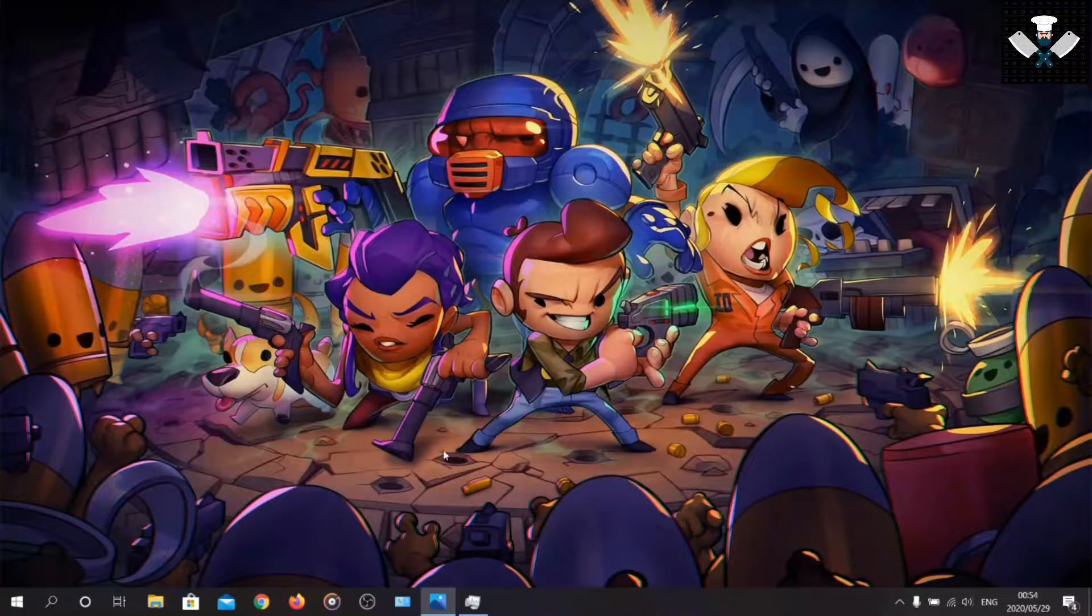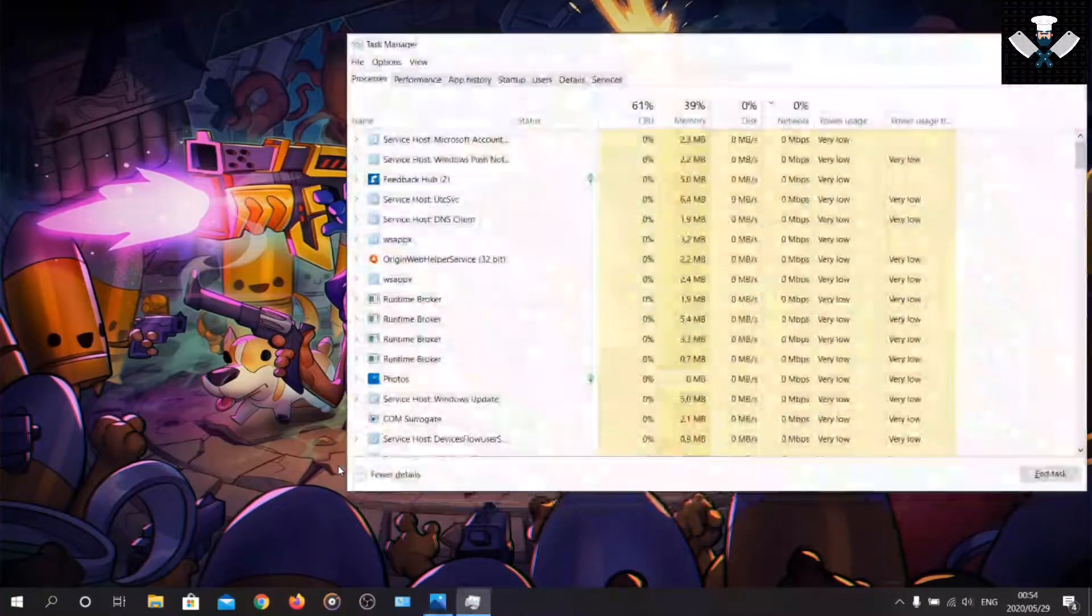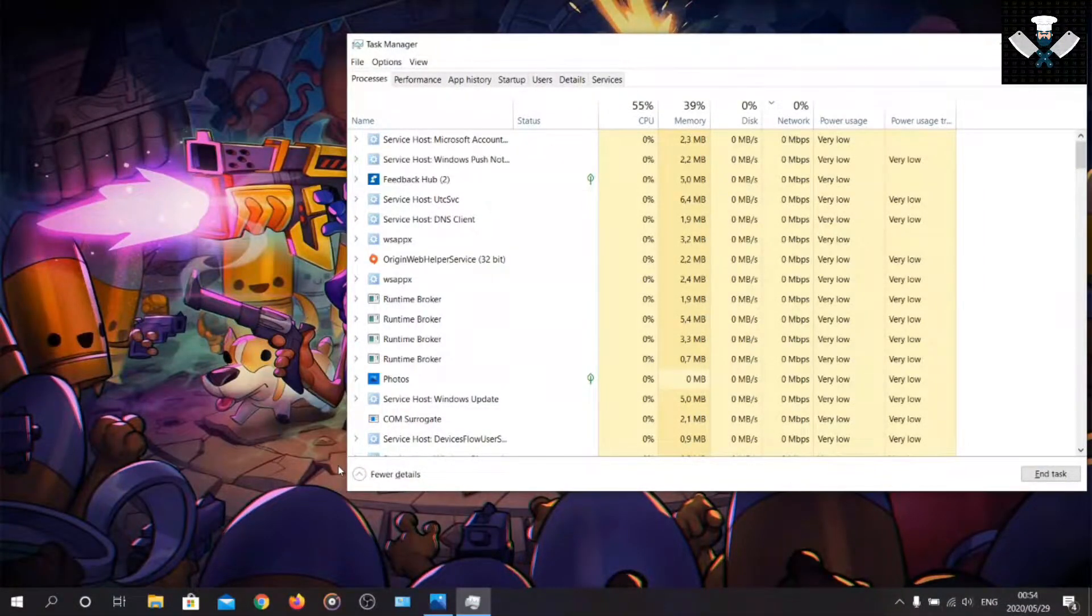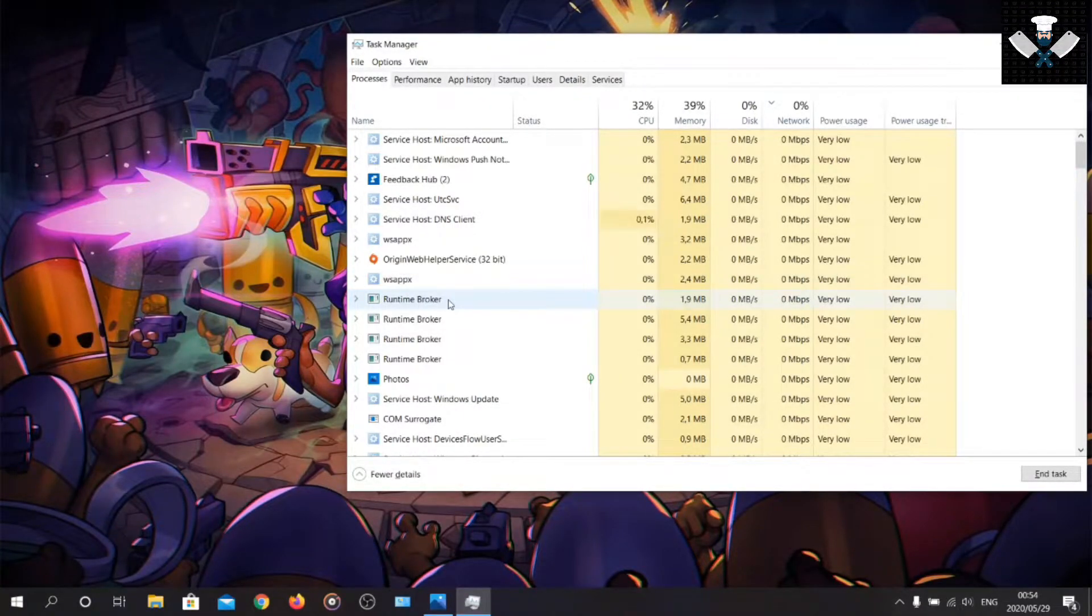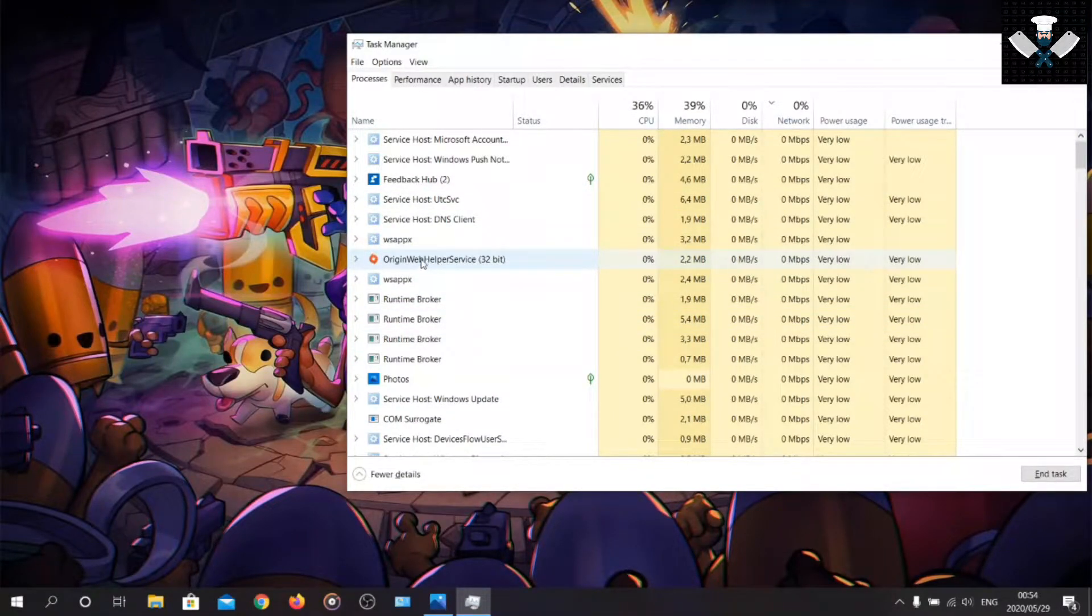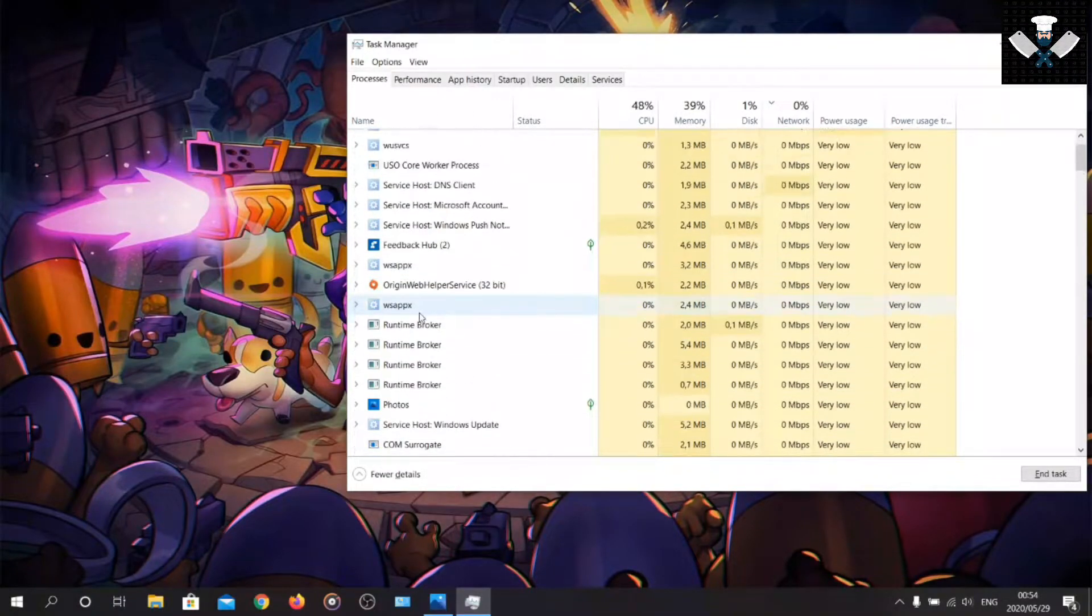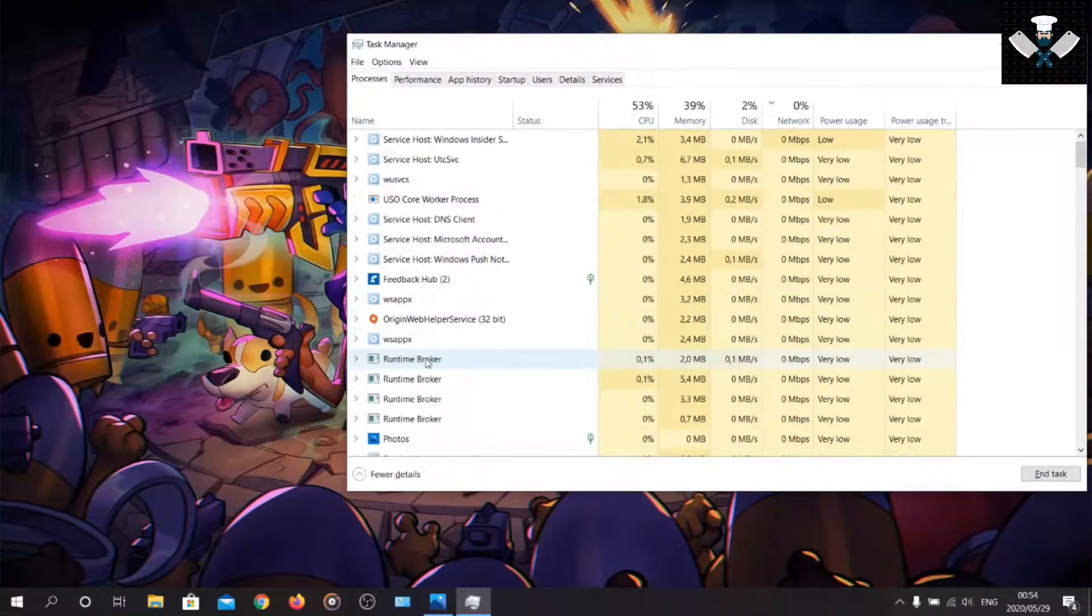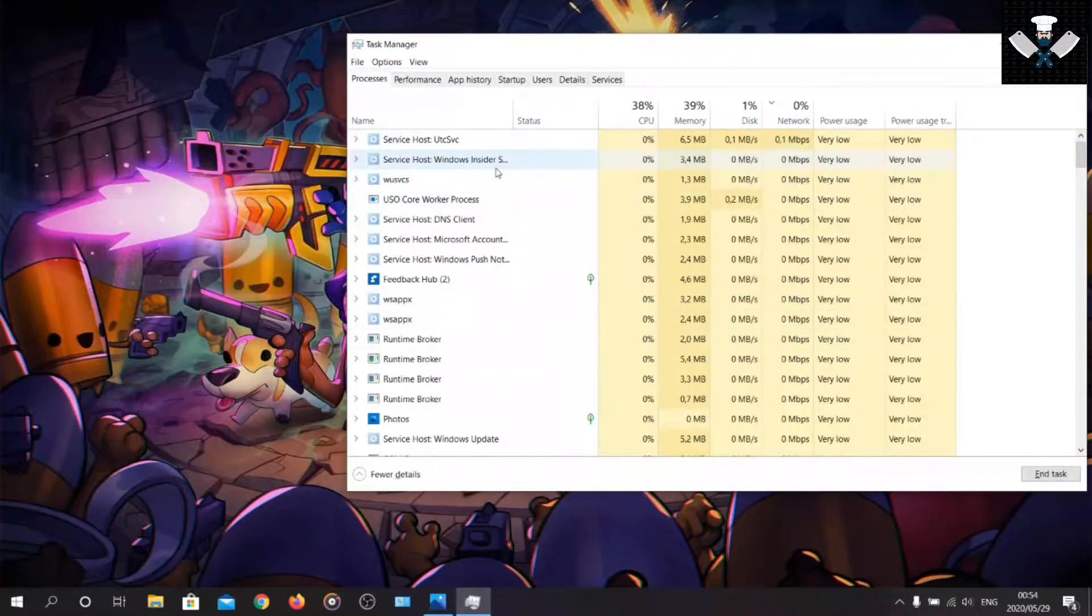After you've done that, to make sure you've exited Origin, press Control Shift Escape or Control Alt Delete and click on Task Manager. Then you should find Origin. Make sure you don't see Origin anywhere on your PC. End task.